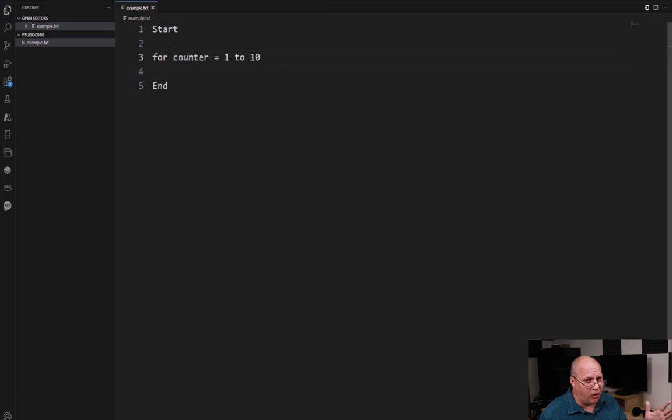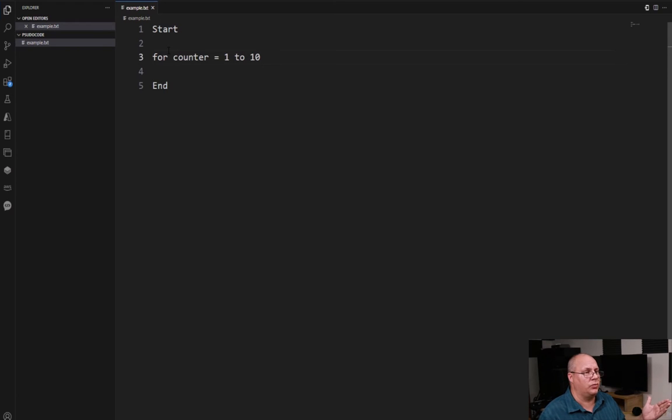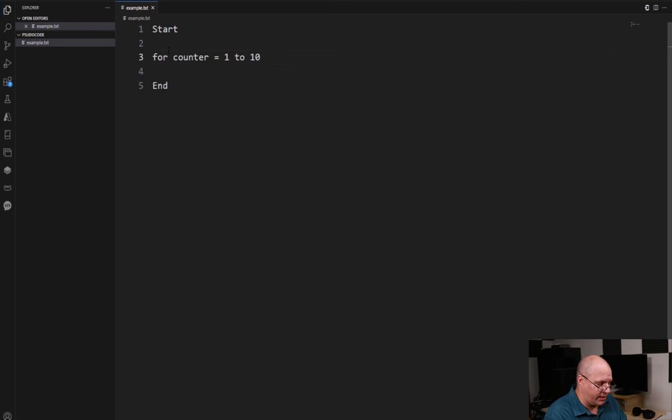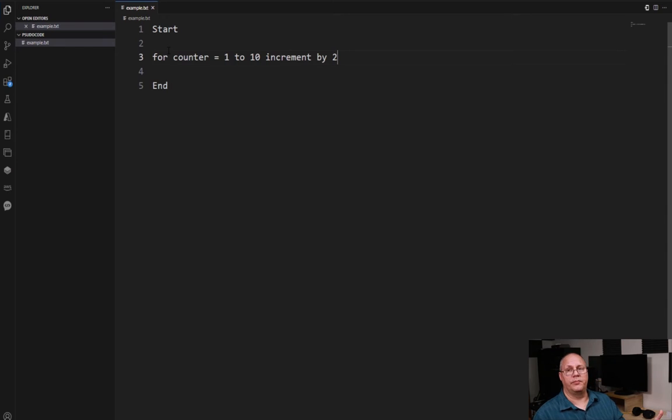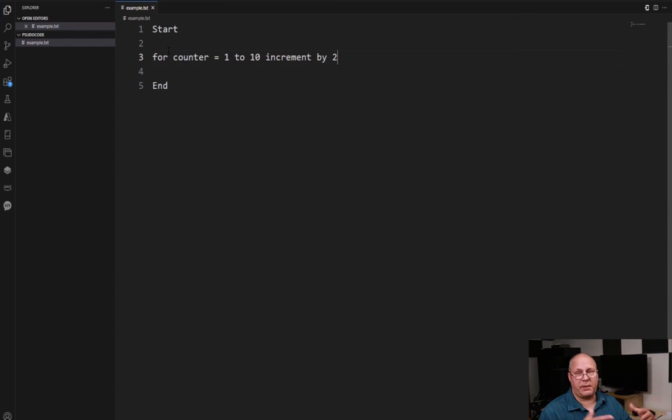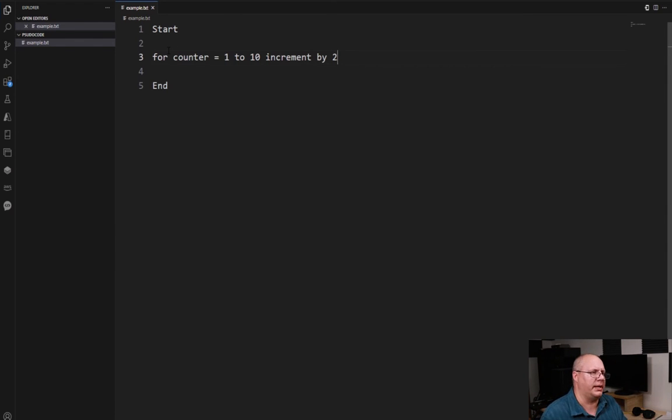By default we're going to assume that we increment by one. If we want to increment by a different number, we'll say something like increment by two, or we could say by five or whatever number we want to be.